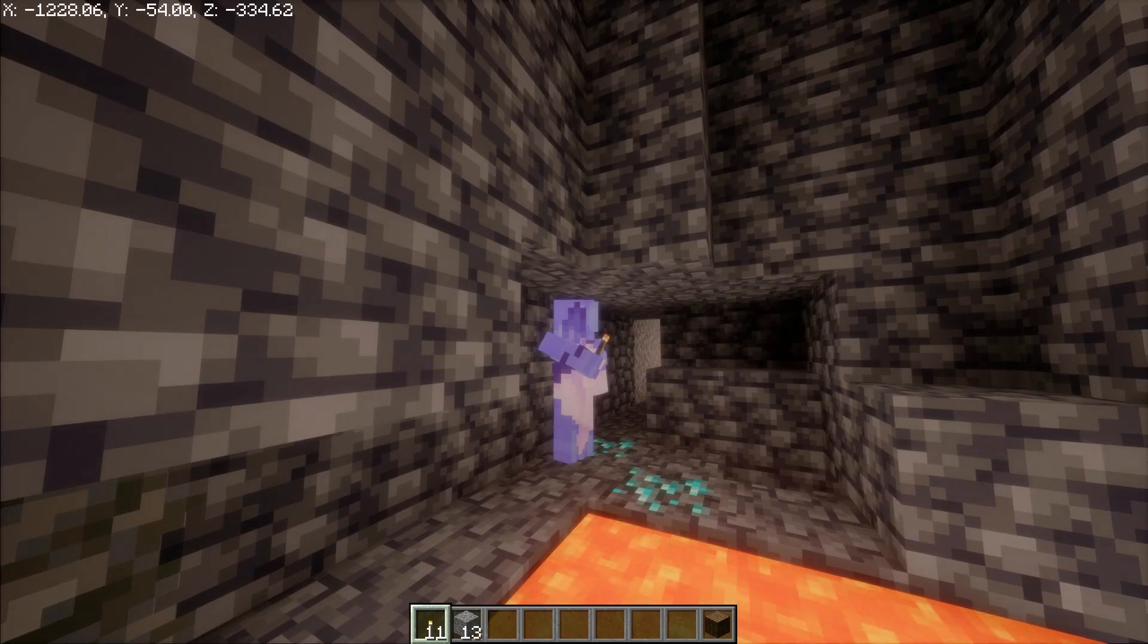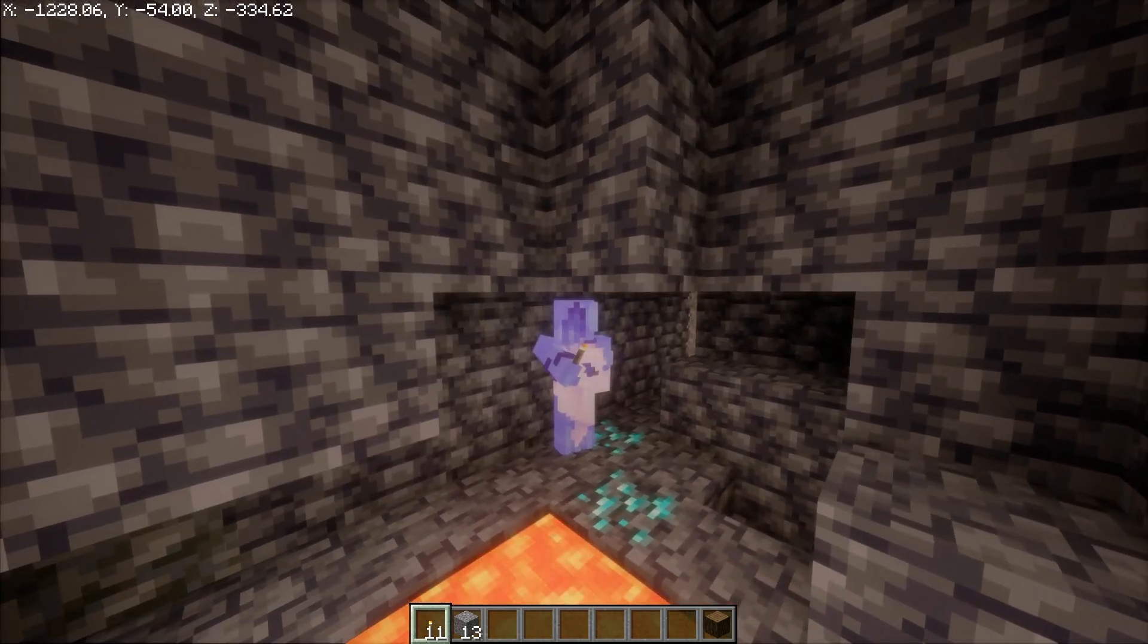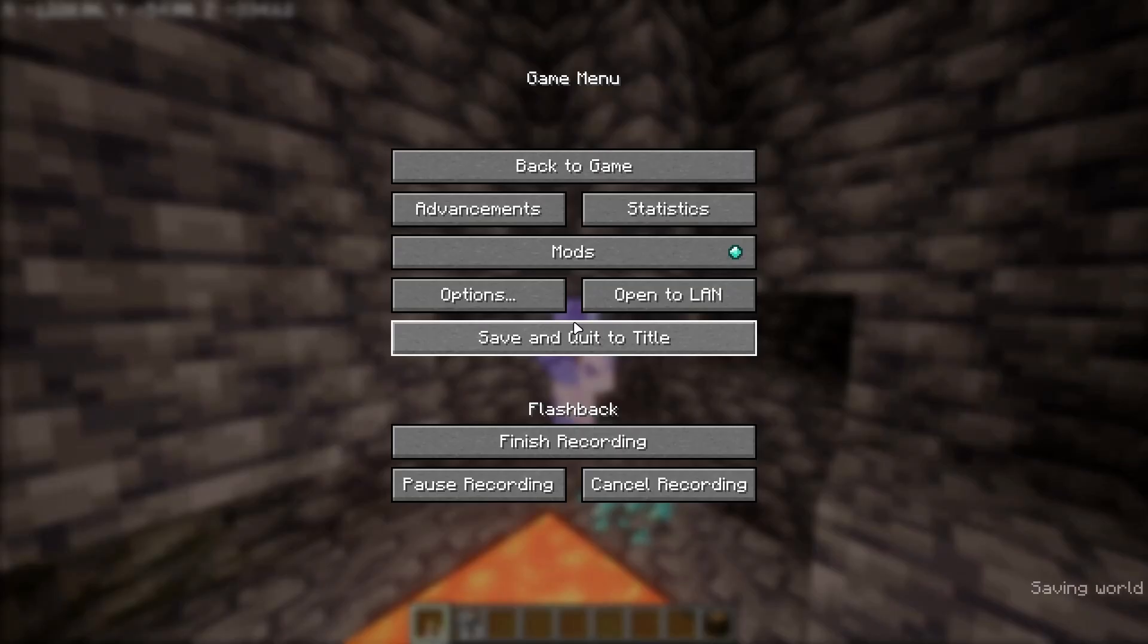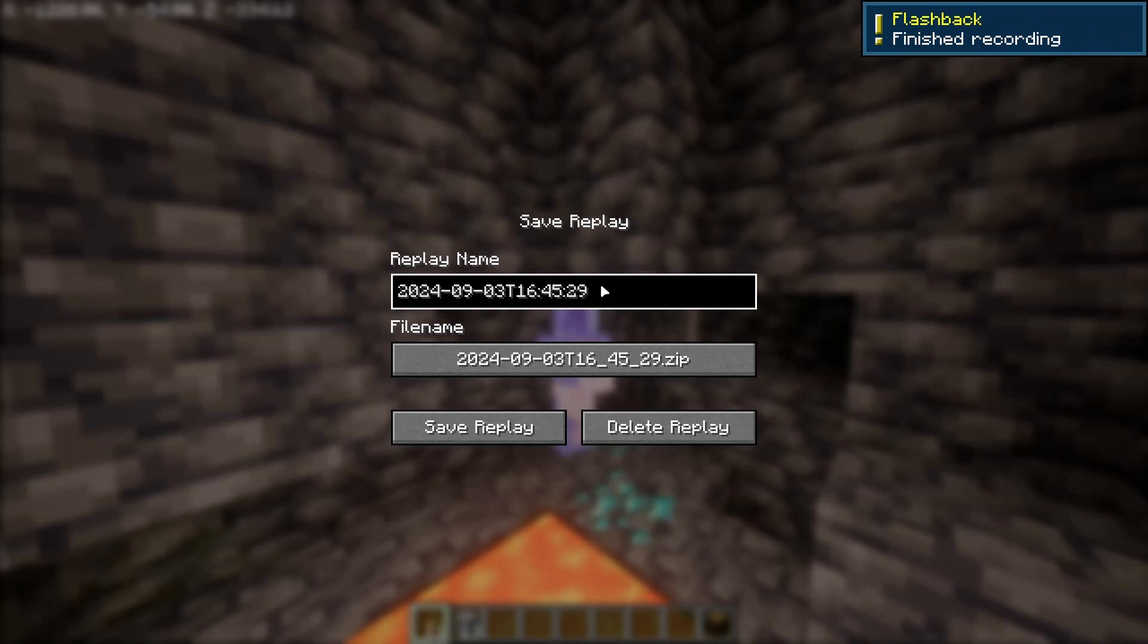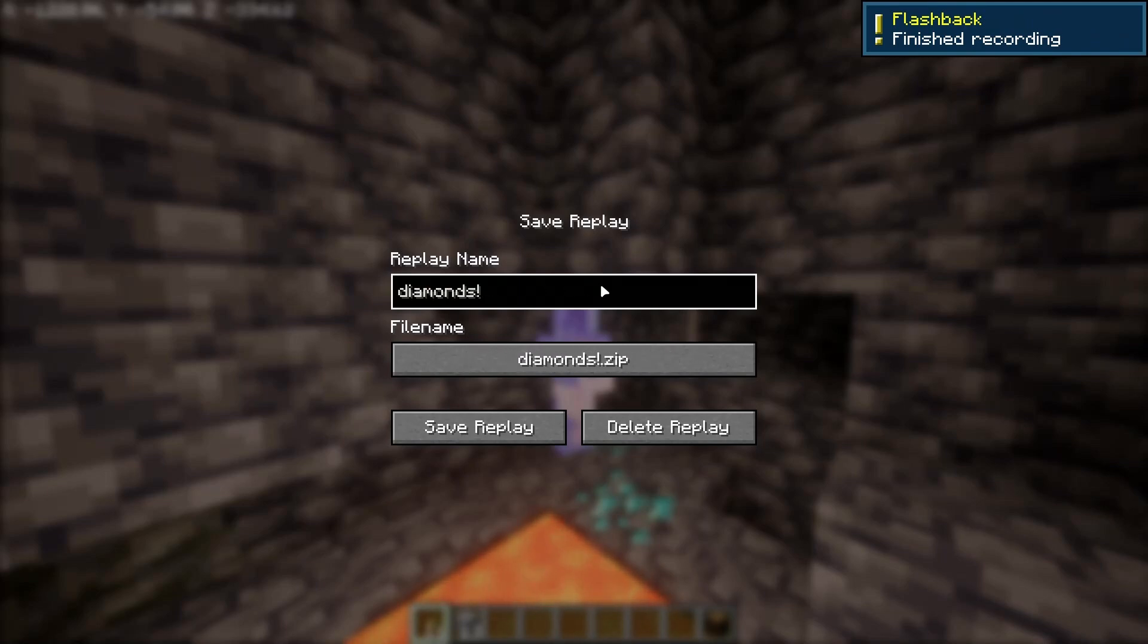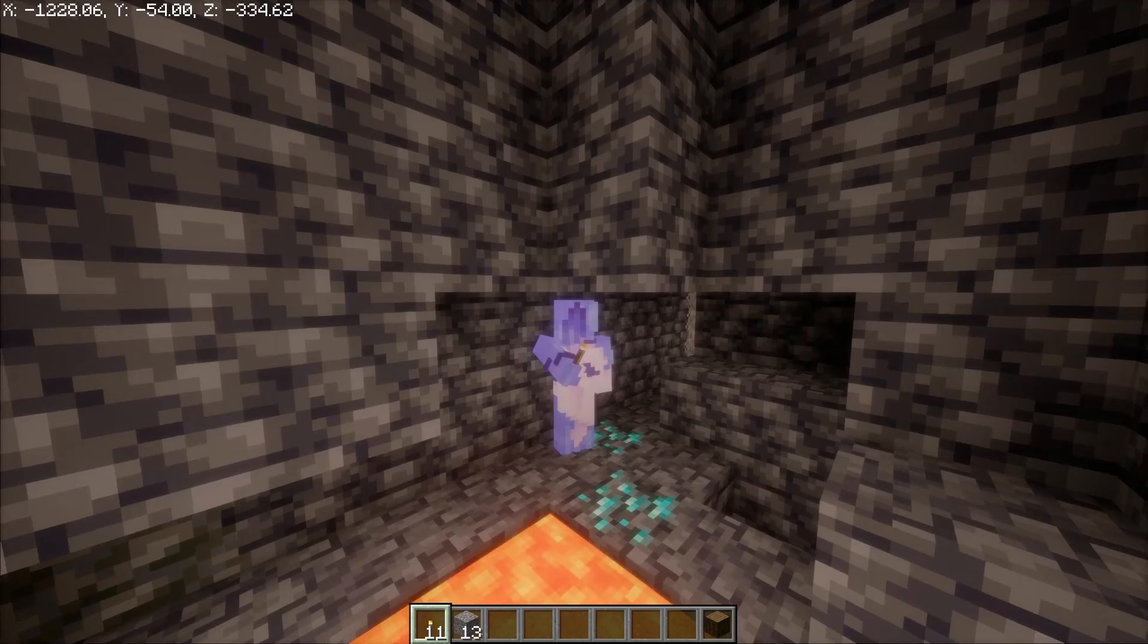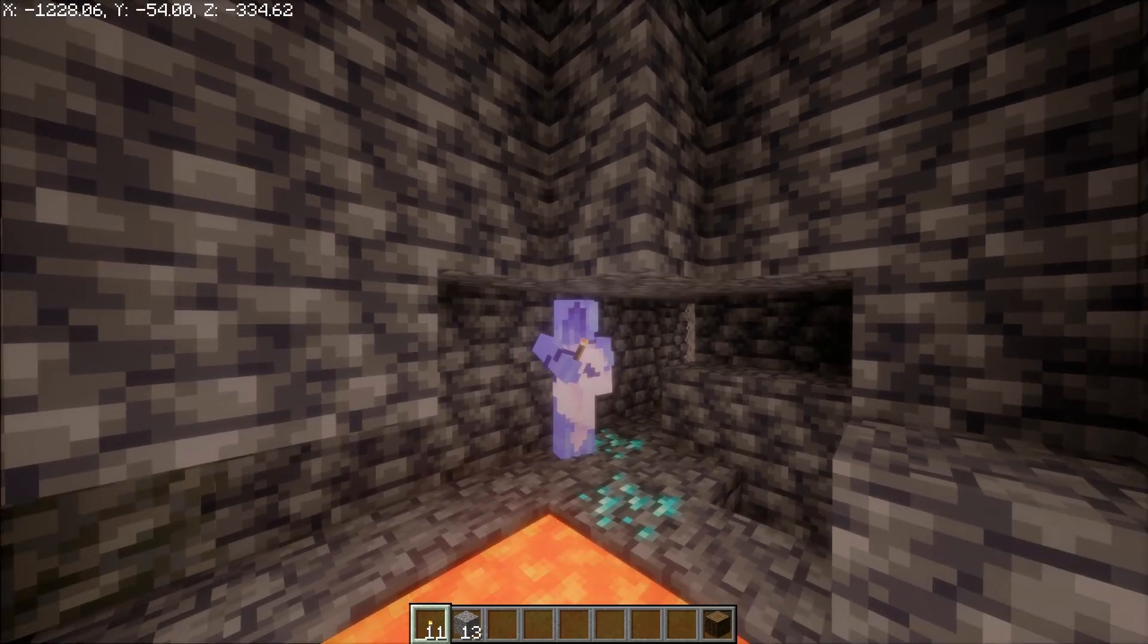Alright, so I'm done strip mining and I found some diamonds. So now what you'll need to do is press finish recording. Let's call this diamonds. Yay. Now save that and then head back to the main menu.